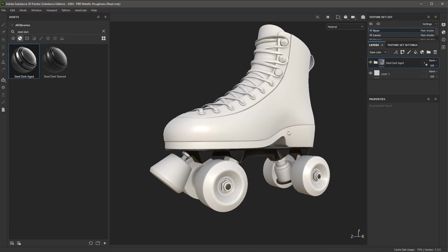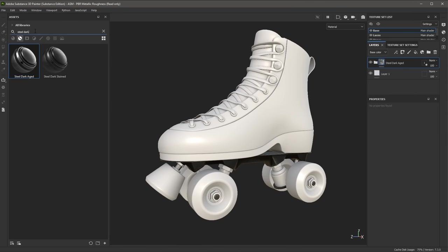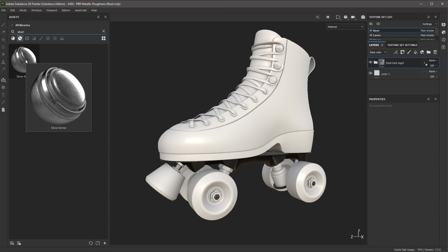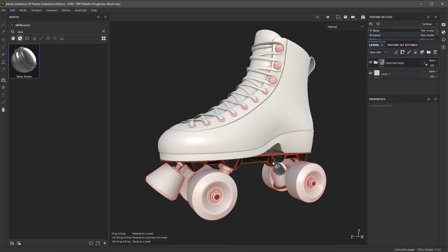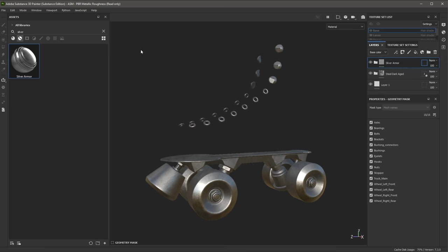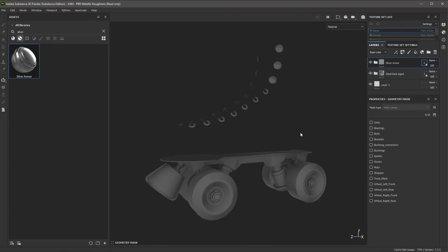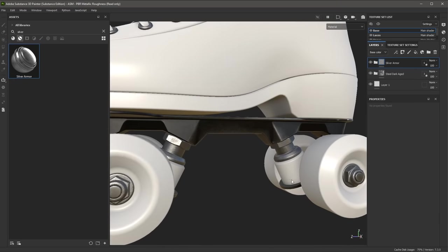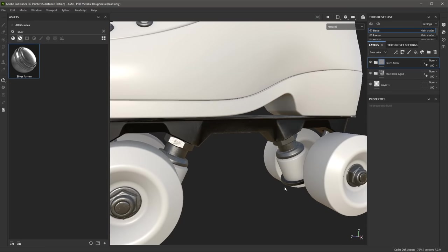Let's continue and add some additional materials. I'm going to jump back to the Assets, and in the search I'm going to search for Silver. I'm going to use this Silver Armor material — left-click, drag and drop that to the Base. I'm going to jump into the mask, hold down Control, left-click and drag to quickly deselect everything, and now I'm going to enable the bearings, bolts, bushing connectors, nuts, eyelets, and hooks. I can exit mask mode by clicking the material icon, and here we have applied another material. We now have two materials on the base of the skate.